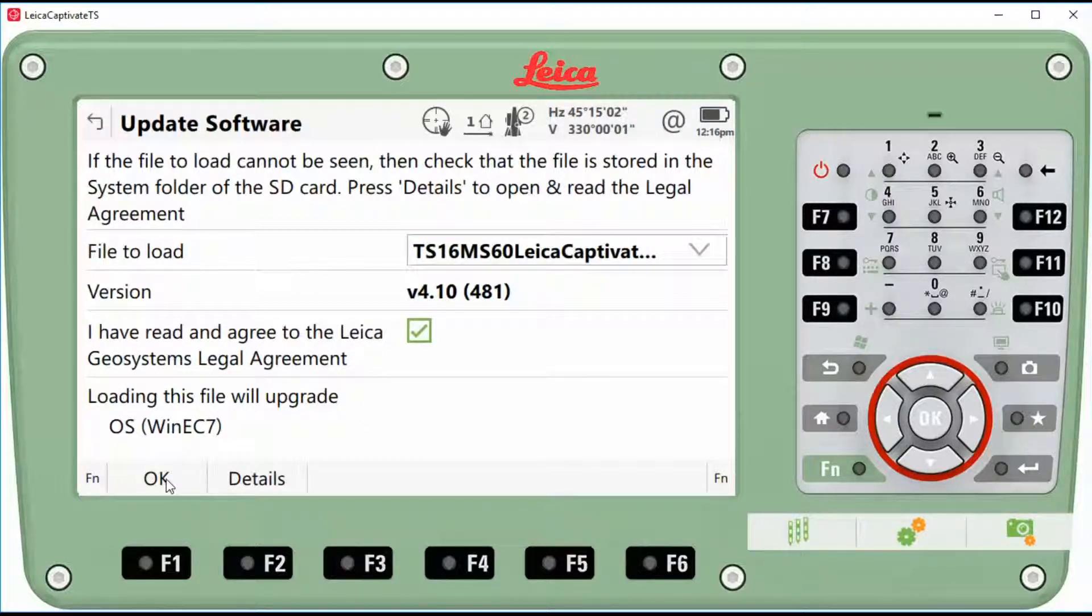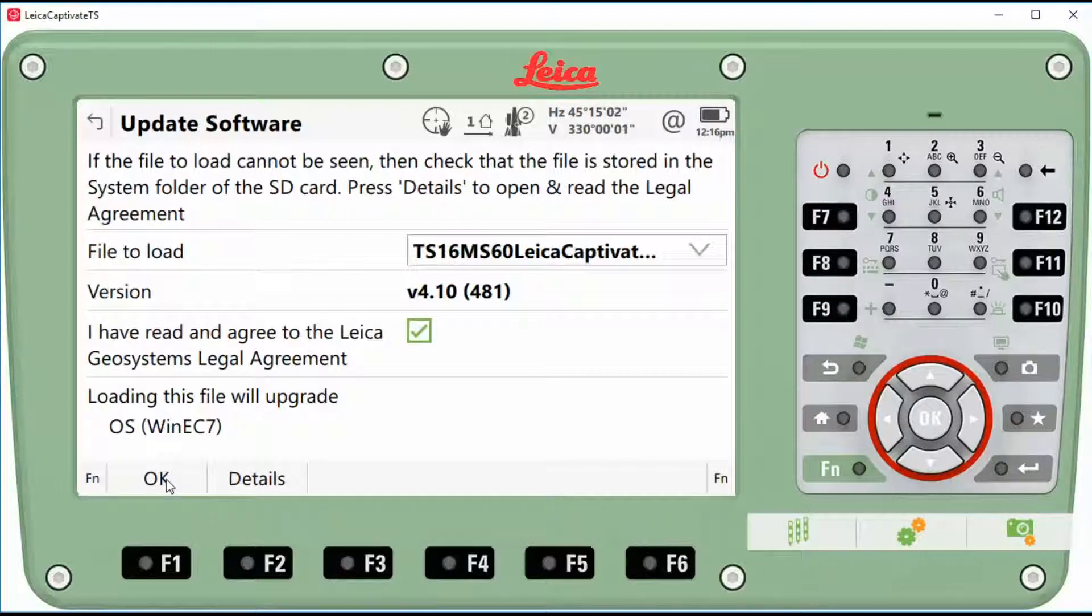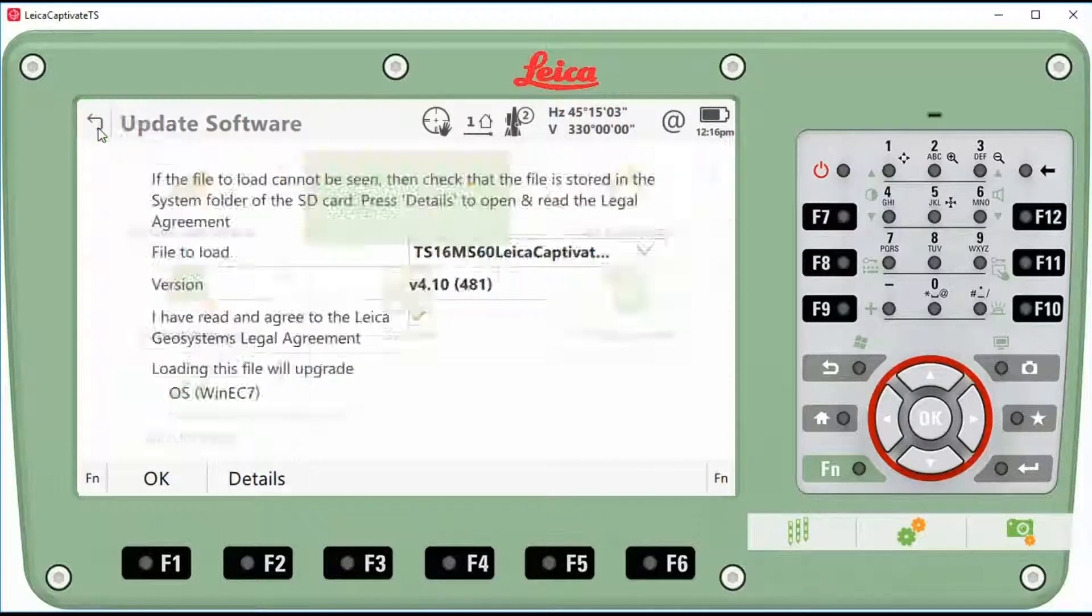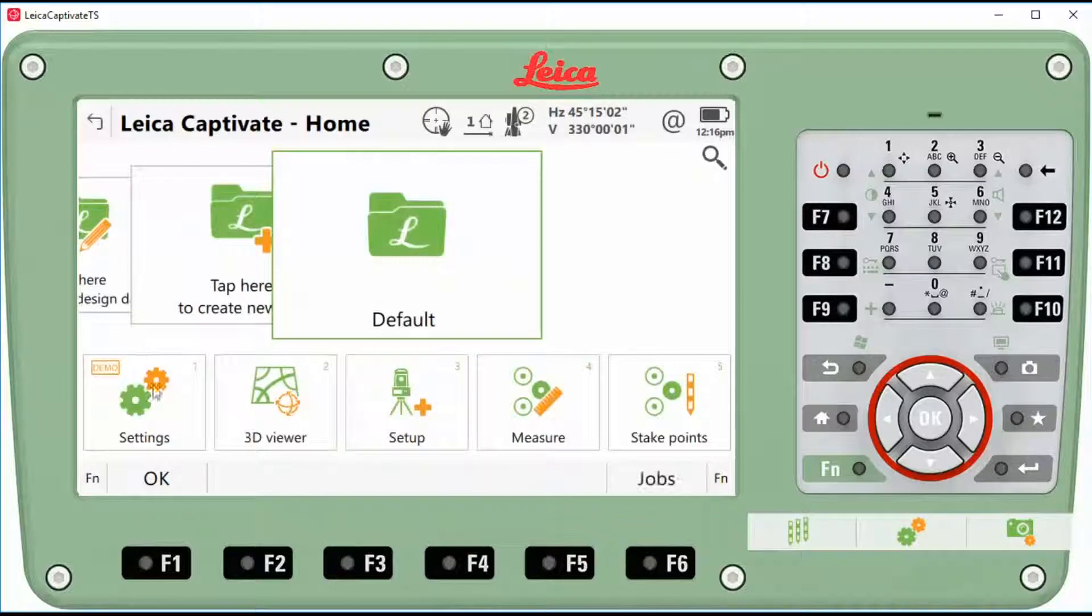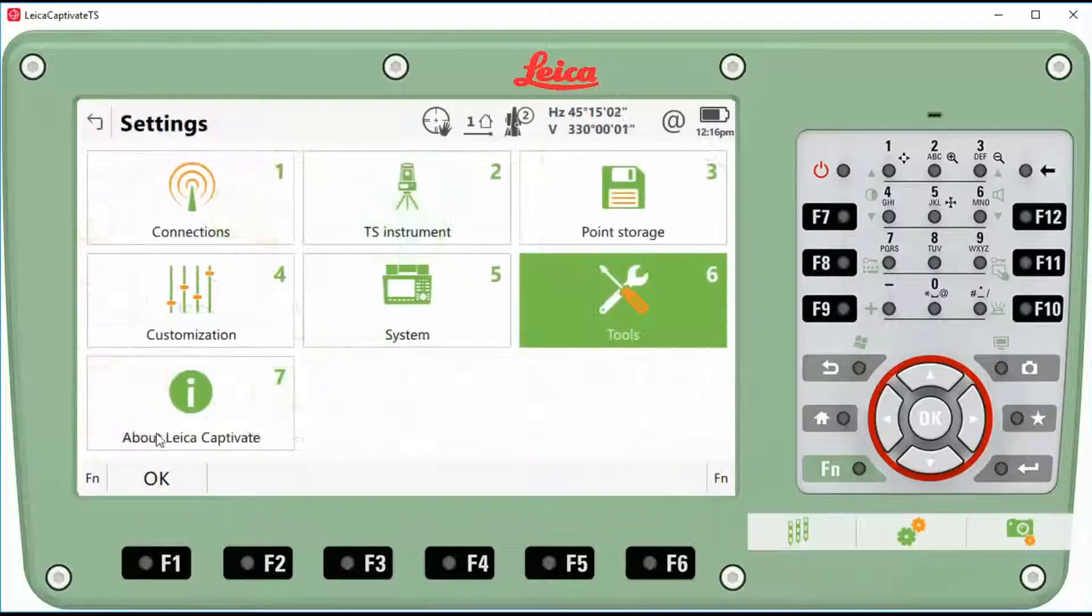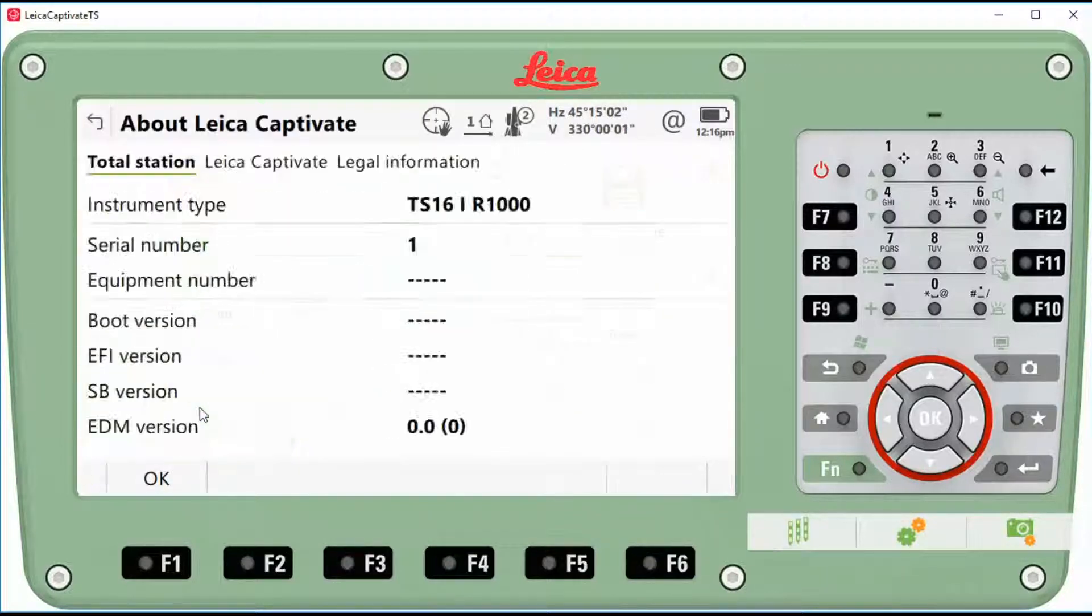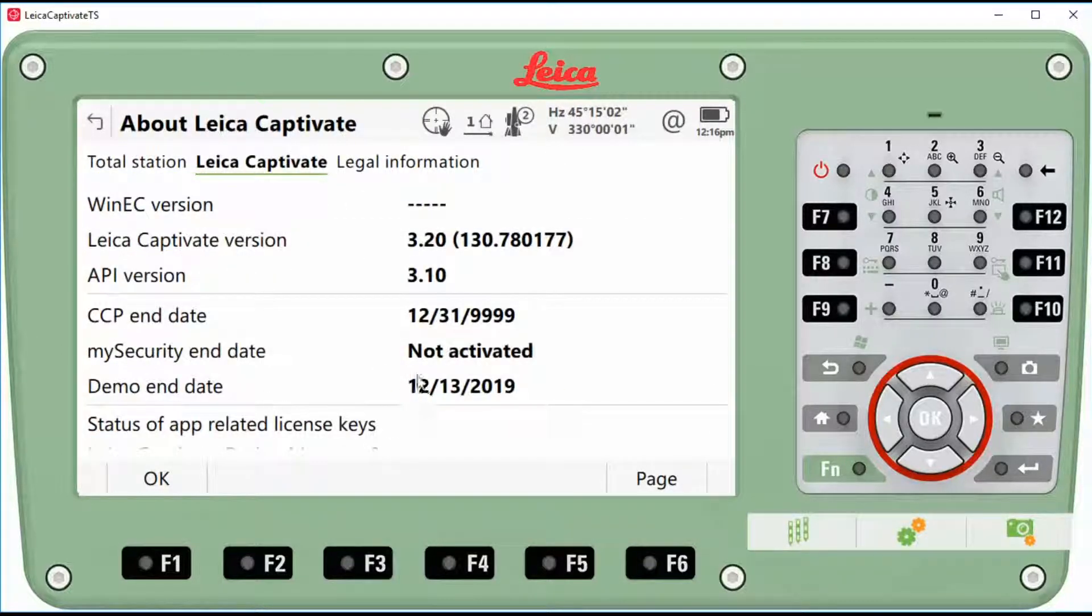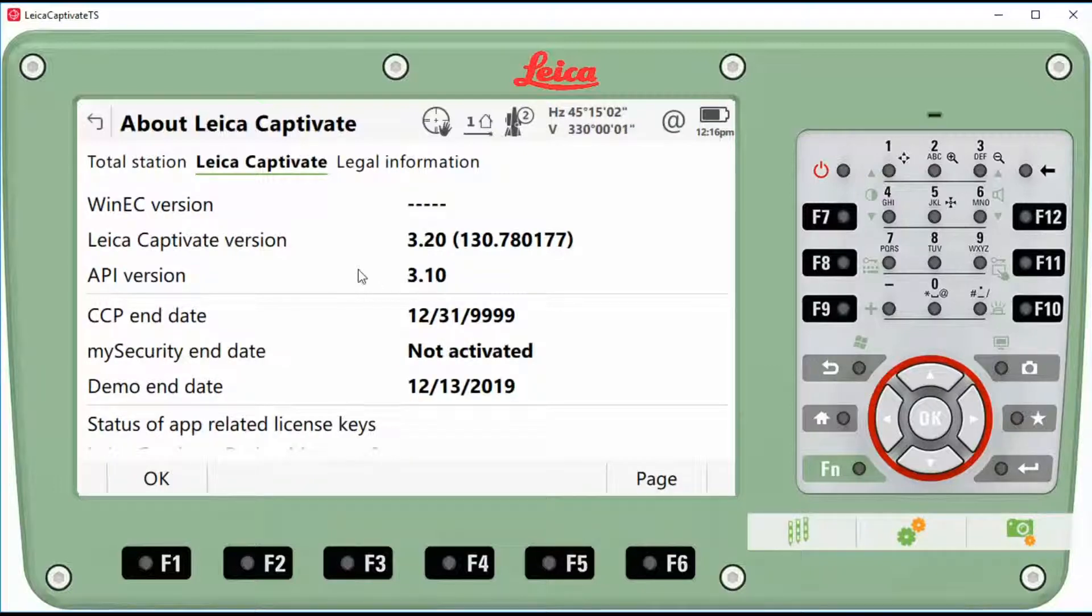And that will go through a 15 minute reboot and loading the software process. After that is all done, you can confirm by going to settings about Leica Captivate and Leica Captivate version will be updated to 4.1.